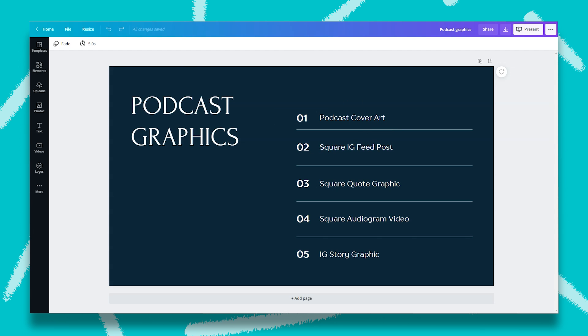Now this is going to be our checklist for the tutorial today. If you are trying to market a podcast from scratch, these are the things that I recommend that you create, and you can do everything within Canva. A podcast cover art graphic would be great. A square Instagram feed post to market your podcast episodes.